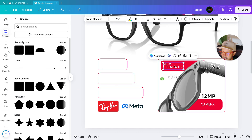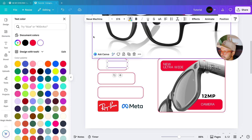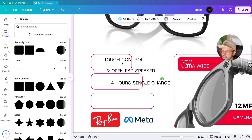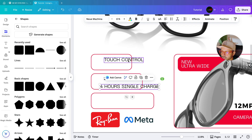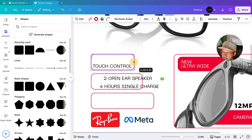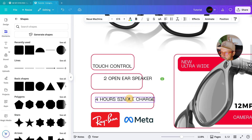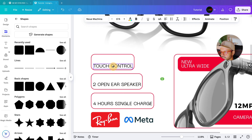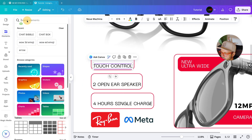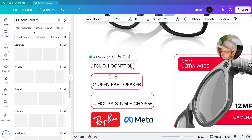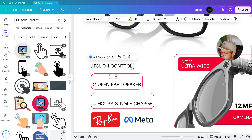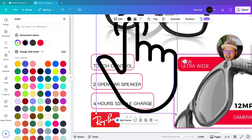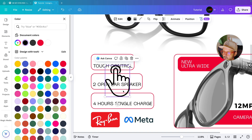Duplicate the font and change the text color to black. Write the text for all the feature boxes. Align each text inside its box — increase the box size a bit if needed, and position each text element inside the corresponding box. Go to Elements, search for 'touchscreen', go to Graphics, select the icon, make sure it is black, decrease the size, rotate it, and bring it into position.